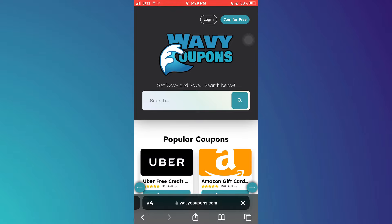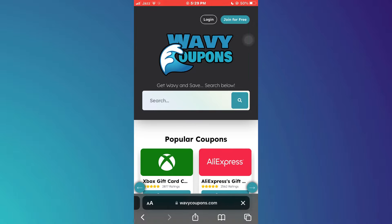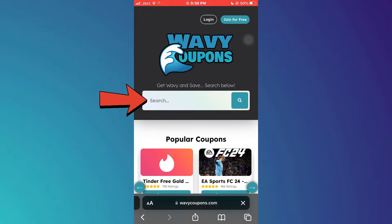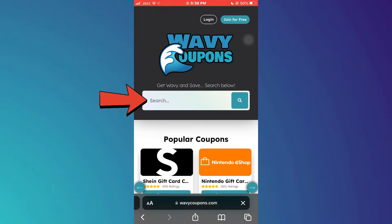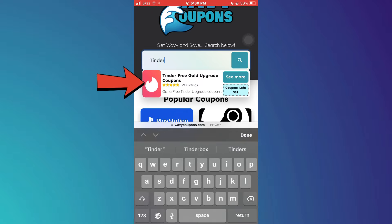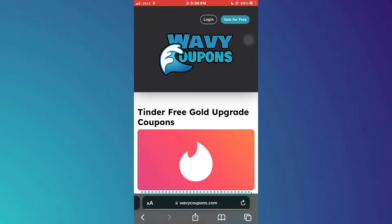Now, you will be redirected to this type of webpage. On this site, there will be a bunch of promo codes present for different platforms, so you can check them out if you want. Once you are here, tap on the search bar at the top and search for Tinder inside it. Now, tap on Tinder and the Tinder promo codes will start appearing on your screen.